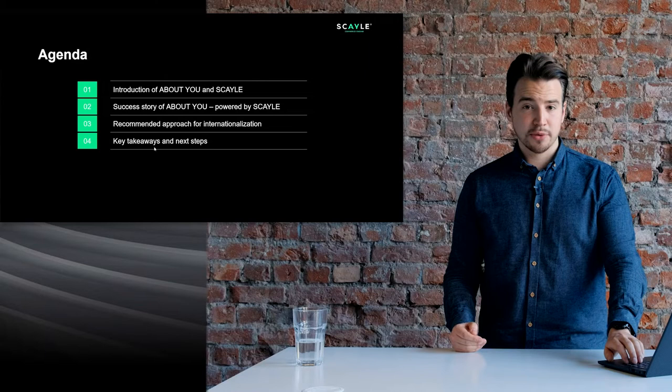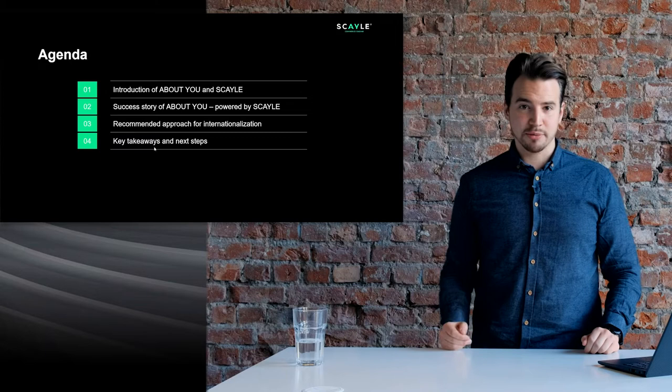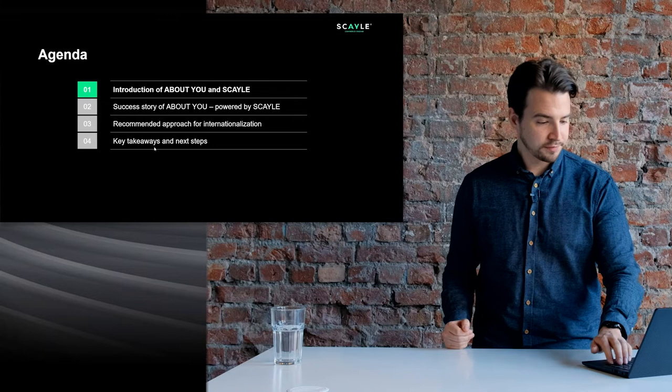If you have any questions during the presentation please note them down — there will be a window to ask them at the end. Let's jump straight into it with an intro on the About You brand.